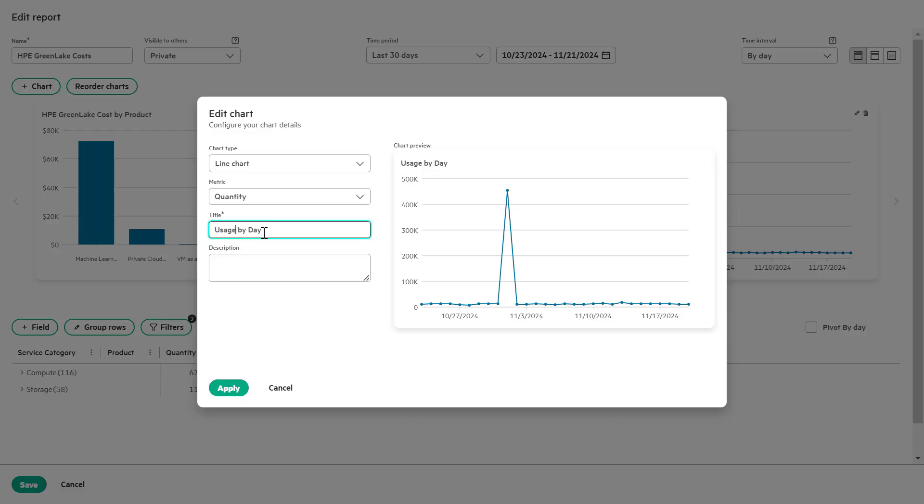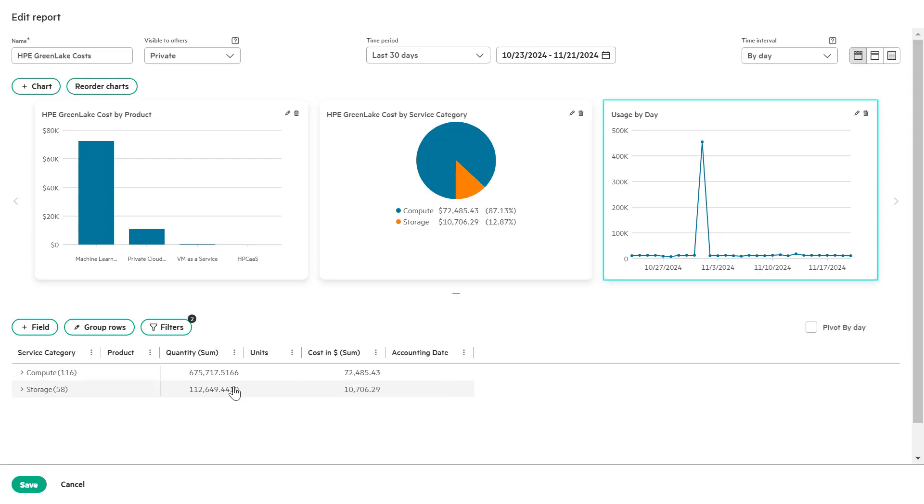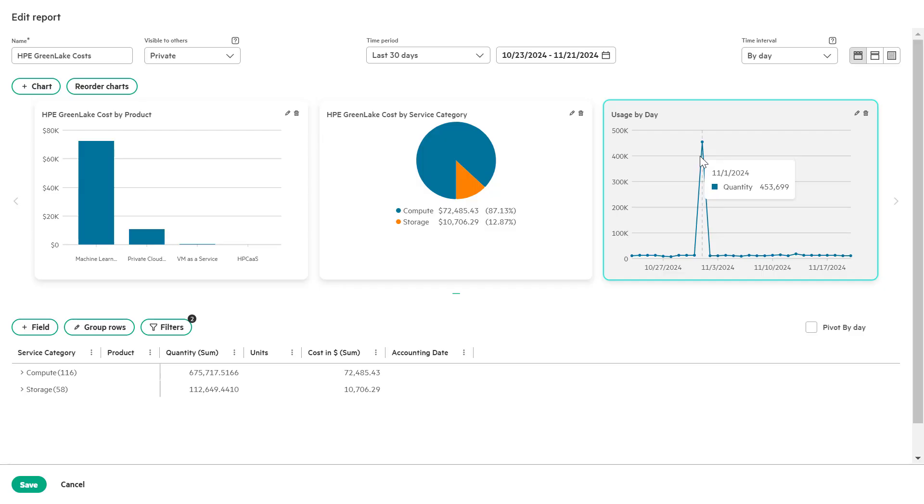This customization allows you to analyze usage trend based on quantity rather than cost, providing a different perspective on your data.